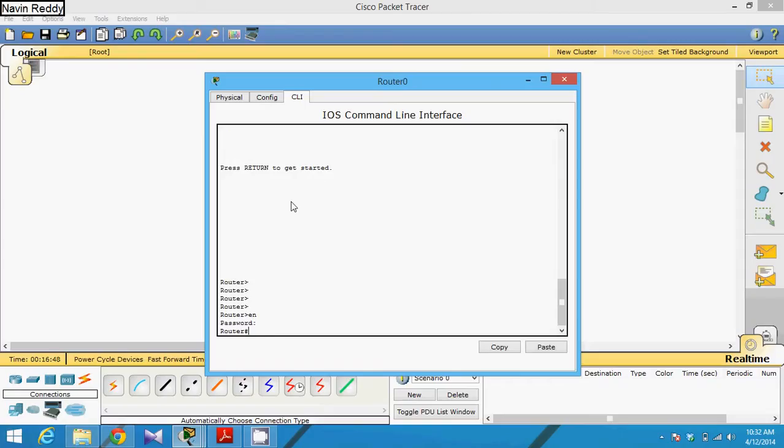So then once you get into the router config, this enable mode, you have to say config T.